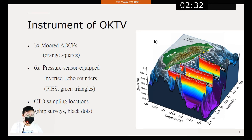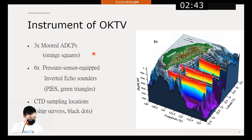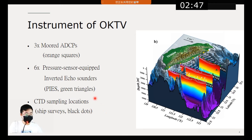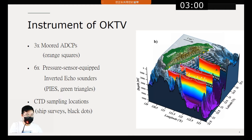The OKTV program can be divided into two parts: moored instruments and ship surveys. The moored instruments include three moored ADCPs located at the orange squares and six PIESs at the green triangles, also shown in this figure. The black spots in OKTV-2 and OKTV-3 are CTD sampling locations.